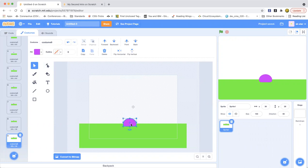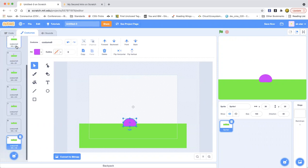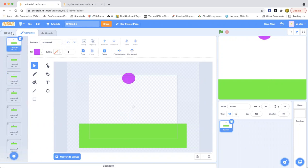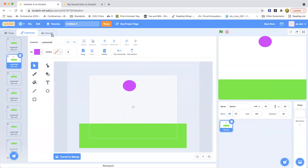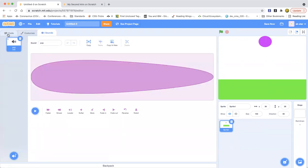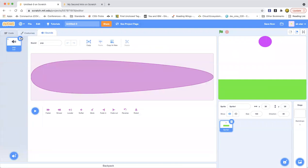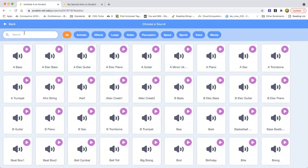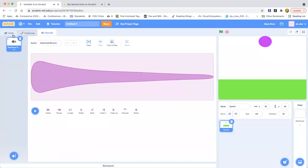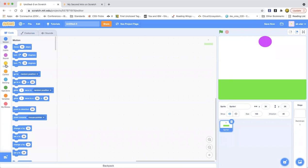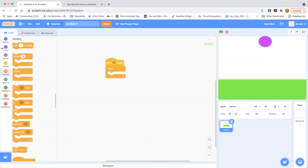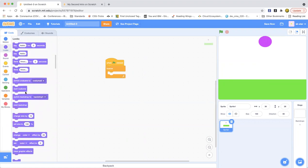Hey guys, while I was talking, I already made the sprite. So when it hits the ground, it will make a sound. Right now we're going to search for sound — ball basketball. That's kind of good. Because now we'll drag out a green flag clicked block, and then drag out a forever loop, since we're going to do the next costume.